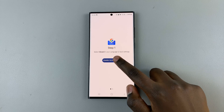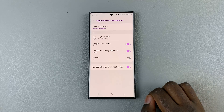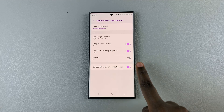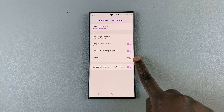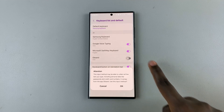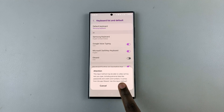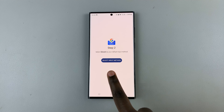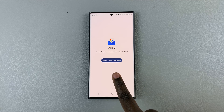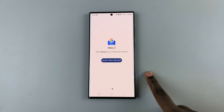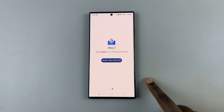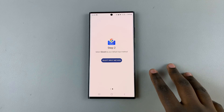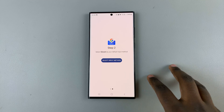Just tap on 'Enable in settings' and tap on the toggle. Once it's enabled, next you'll need to select it as an input method, which means you need to switch from the keyboard you're currently using to Gboard.